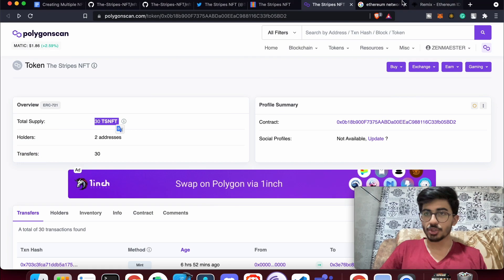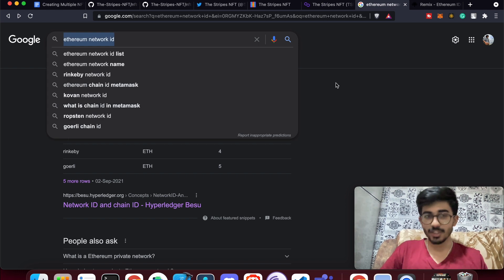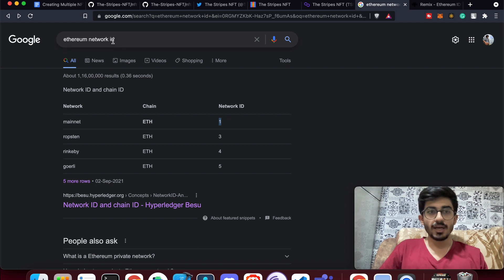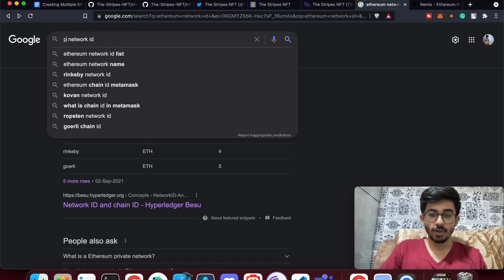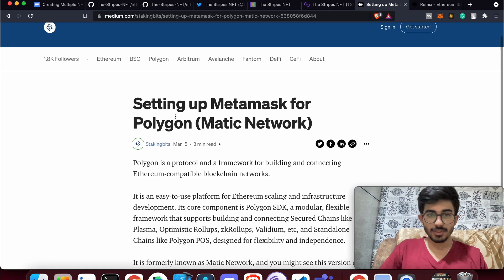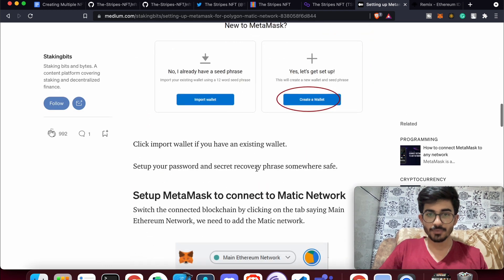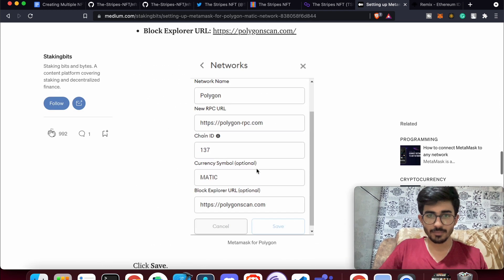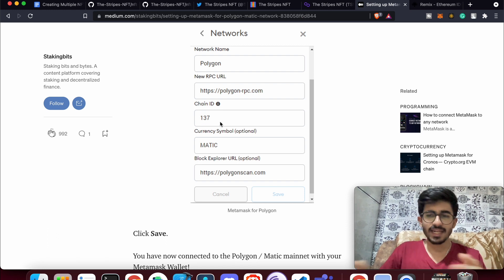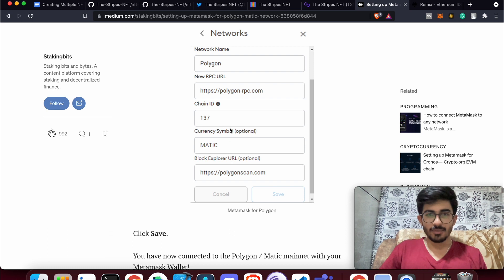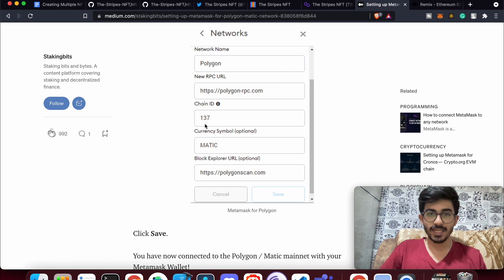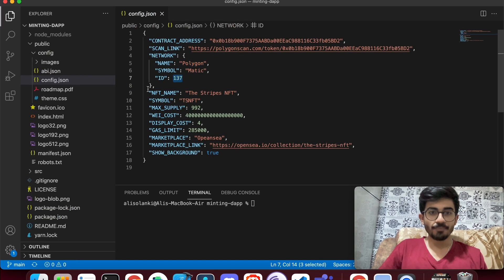I've already searched for the Ethereum network ID — it's 1. For Polygon, searching 'polygon network id' shows chain ID 137. Chain ID and network ID are essentially the same thing. Paste the chain ID into the config and you're good to go.